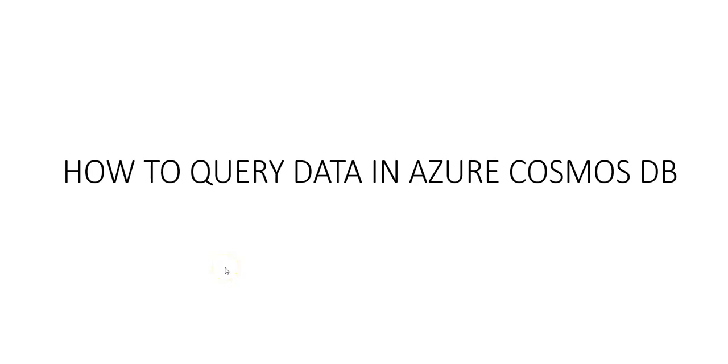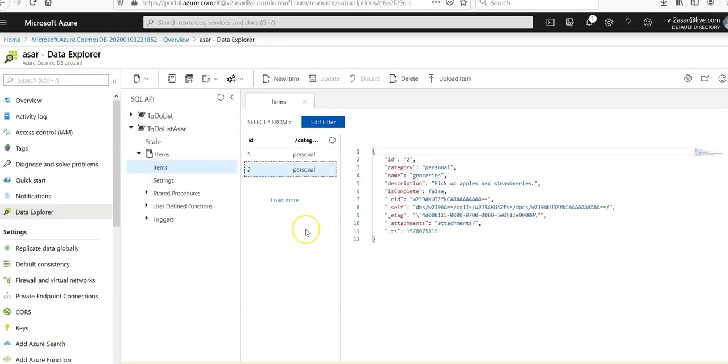Hi, my name is Ashish, and in this video we will see how to query data in Azure Cosmos DB. Let me just quickly log on to the portal and take it from there. I am logged onto the portal and this is where we stopped in the previous video after adding a few data.